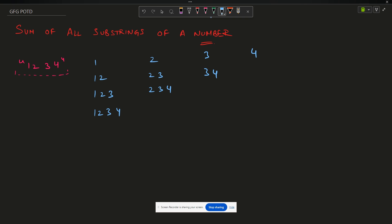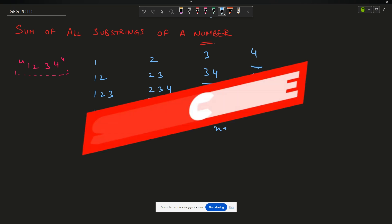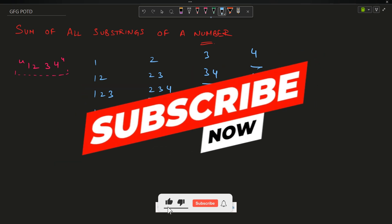Now you have to find the sum of all these values. So the sum is 1 plus 12 plus 123 plus 1234 — call that x — then 2 plus 23 plus 234, call that y, then 3 plus 34, call that z, and then 4, call that w. And I have to provide the answer as x plus y plus z plus w. So how can I do that?